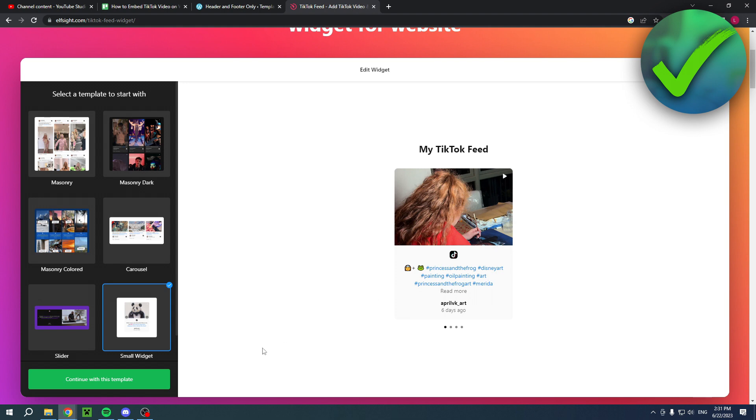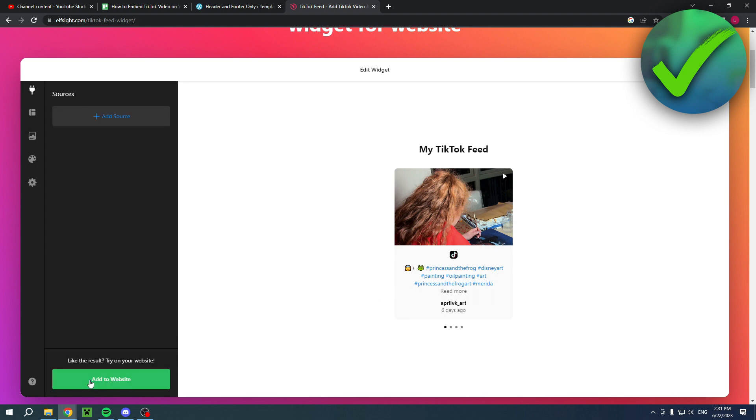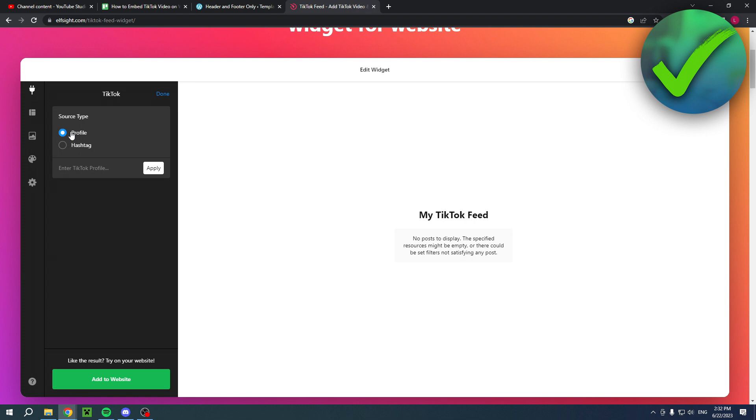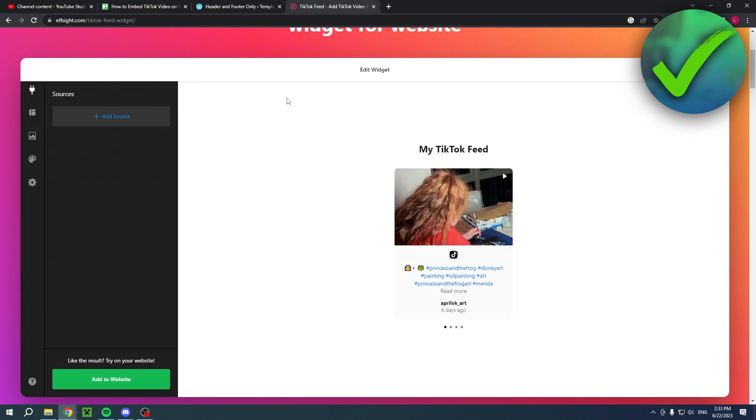Let's say you want to go ahead and choose this one. Simply click on continue with this template. And then here you can actually either add a profile or a hashtag. Hashtag is also pretty cool. Once you are happy with this and you have added your TikTok profile or hashtag, you can simply click on add to website.